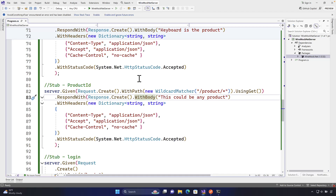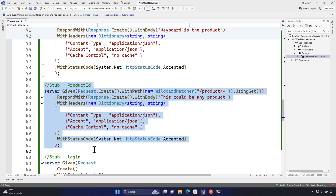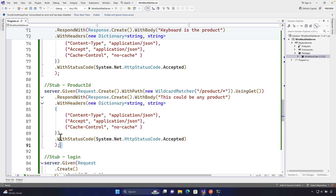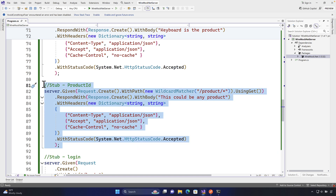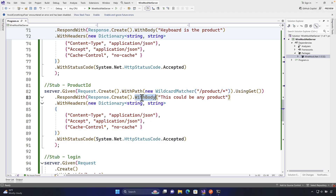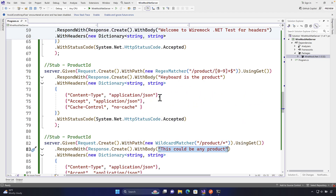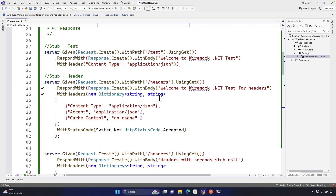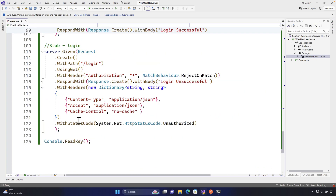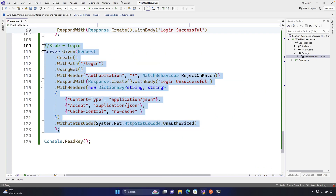Welcome to the next lecture of our course on mocking with WireMock.NET. In this lecture I'll be talking about how we can get a JSON response from a request and how we can get it served from a mocking server like WireMock.NET. So far we have been getting the body as a string, and now we're going to see how we can get a JSON response out of it.